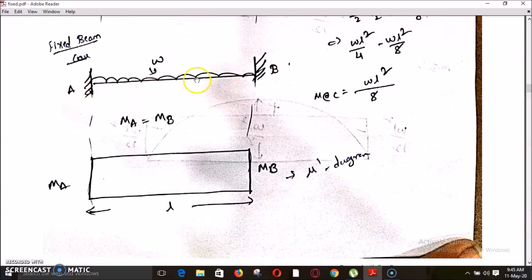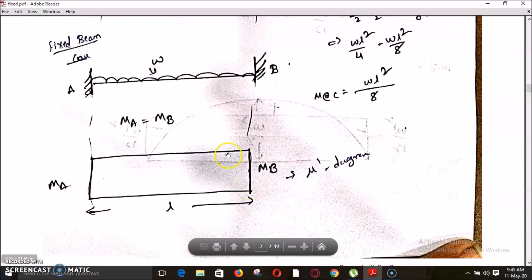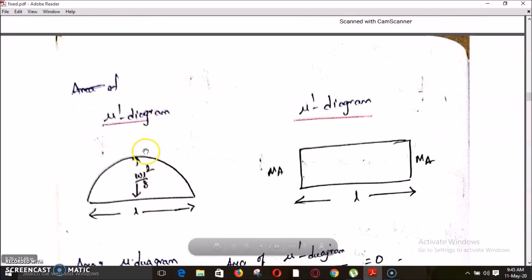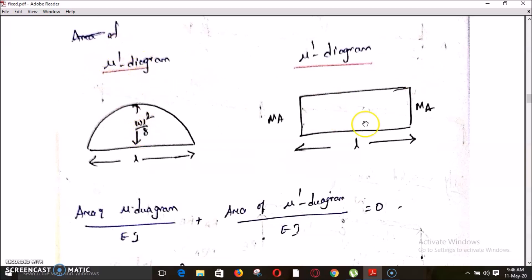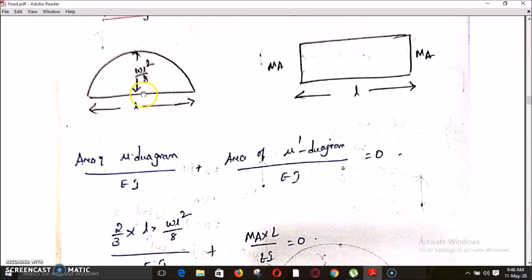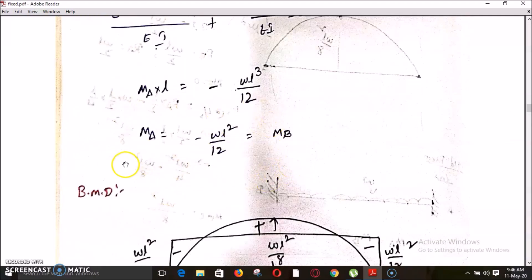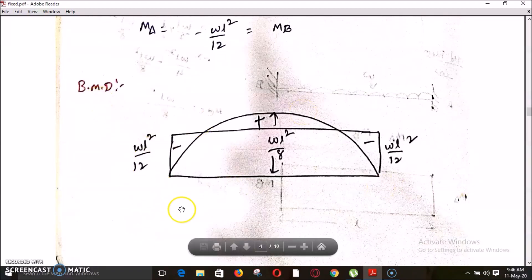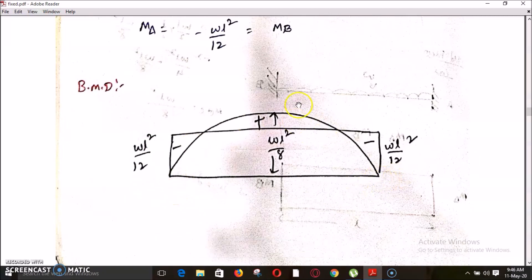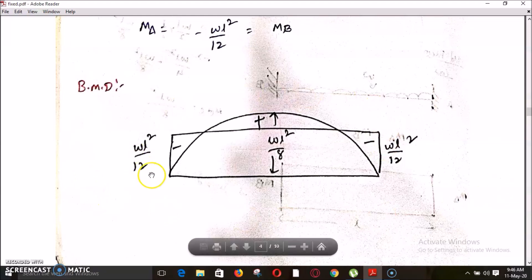For the fixed case with symmetrical loading, MA equals MB and the mu dash diagram is rectangular. Applying the compatibility condition — area of mu diagram plus area of mu dash diagram equals zero — the area of the parabolic mu diagram is (2/3) × L × (WL²/8), and the area of the mu dash diagram is MA into L. By solving this, MA equals minus WL²/12, which also equals MB. The final bending moment diagram combines both cases: WL²/8 at center for the simply supported case, and minus WL²/12 at both ends for the fixed case.